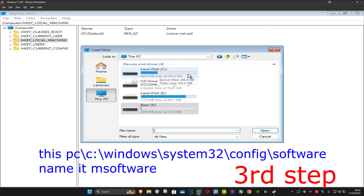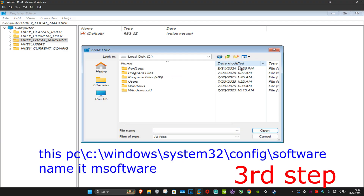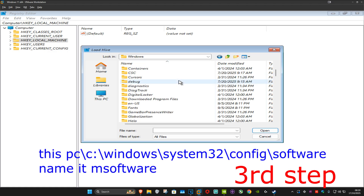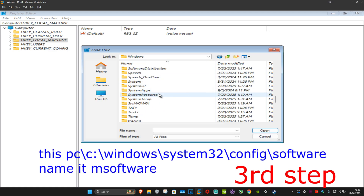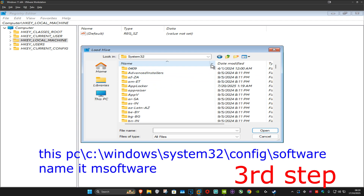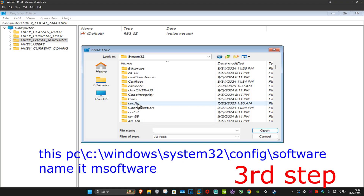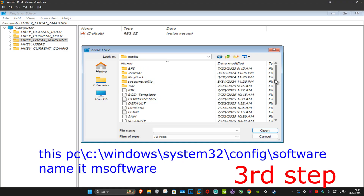For me it's going to be my C drive. Click on that and then click on Windows. Scroll down until we find System32 and double-click on that.